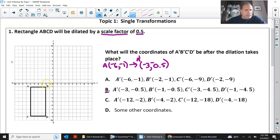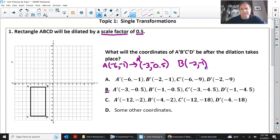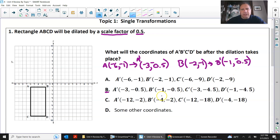We'll check B just to make sure. The original B is negative 2, negative 1. And B prime, when dilated to a factor of 0.5, is negative 1, negative 0.5 — halving each number. So you don't have to do the rest. B is your answer.